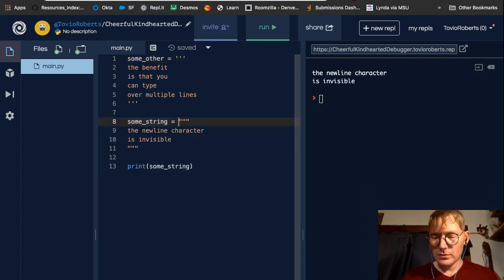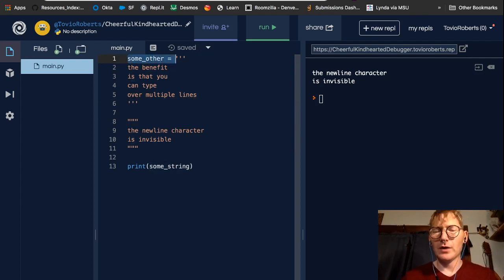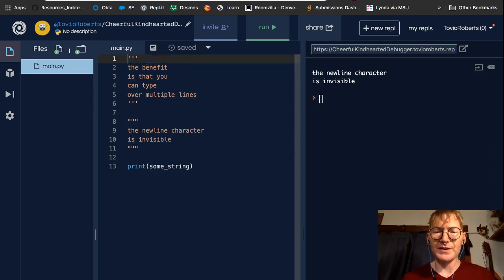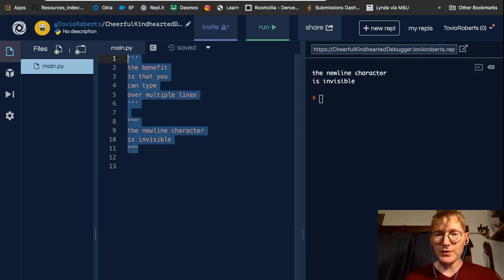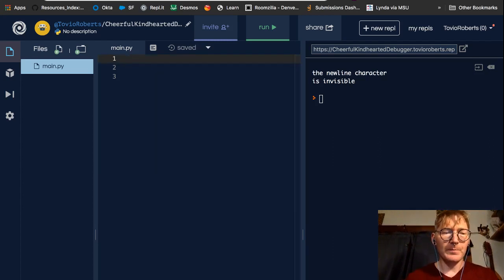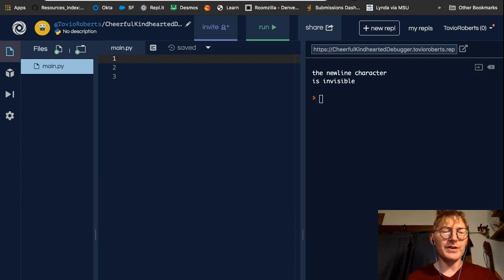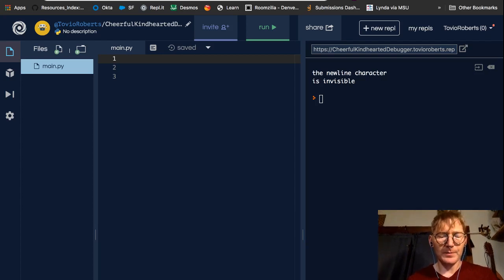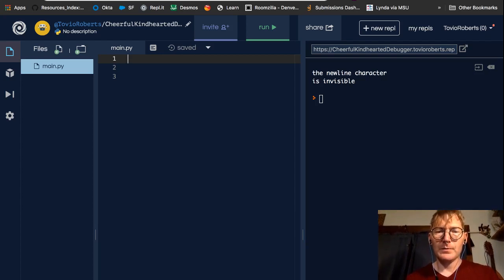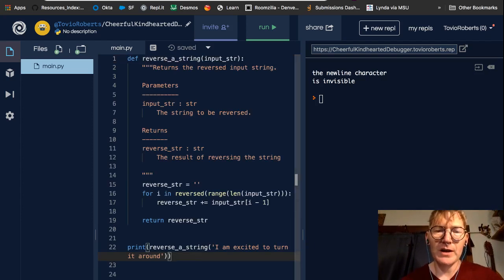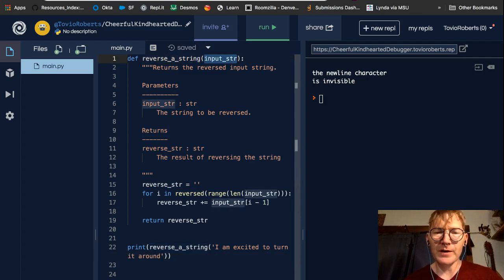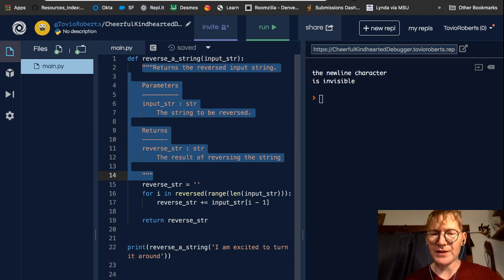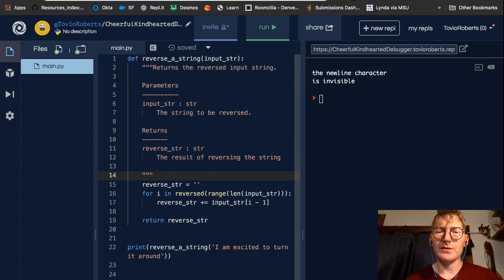Now, we use multi-line comments for a couple different purposes. Probably the place that you'll see it the most is in what's called function doc strings. So I'm going to just paste in some code for a doc string in Python. And what we can see about this function, it's named reverse a string. It takes some input string.